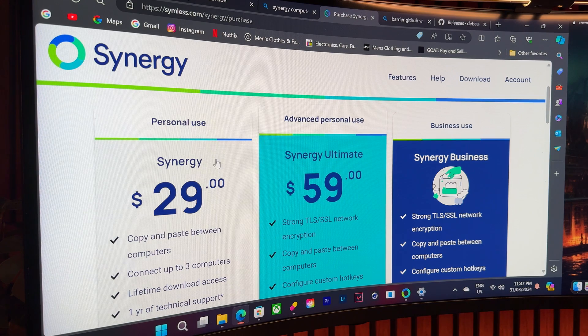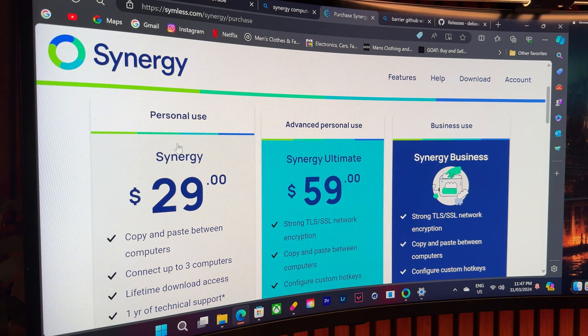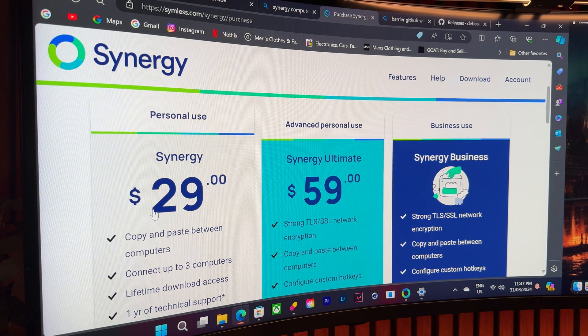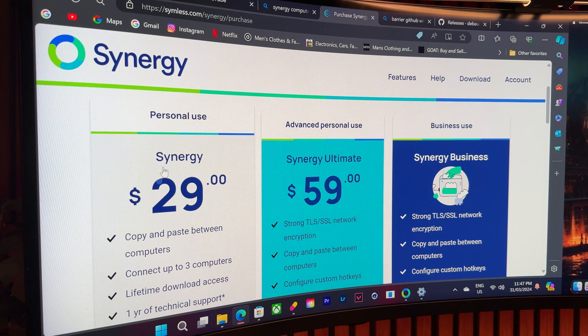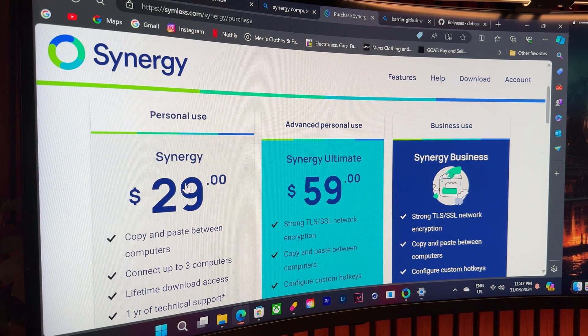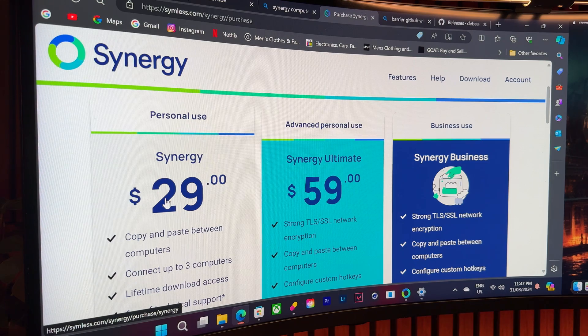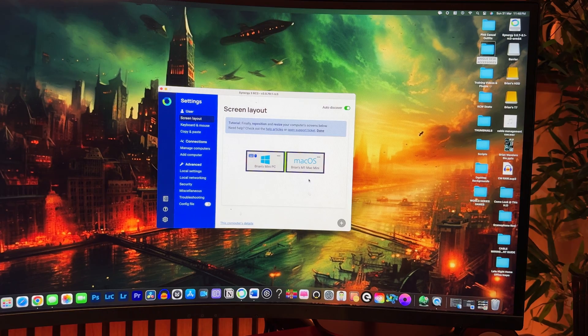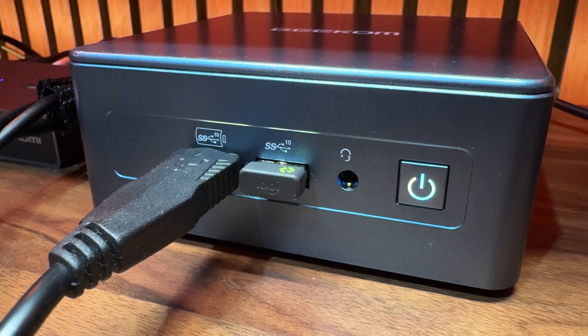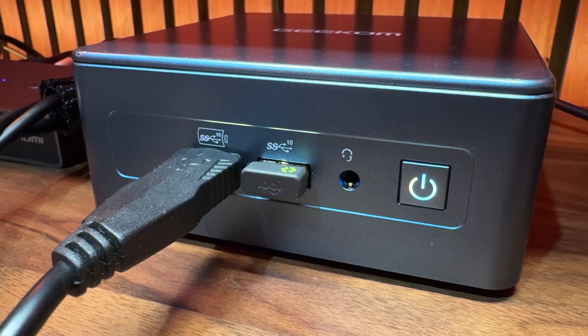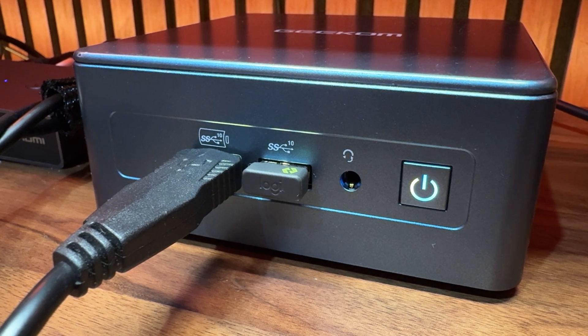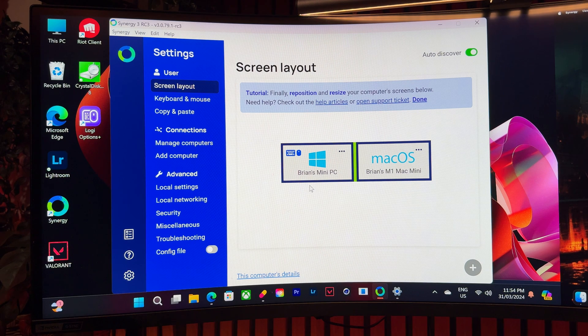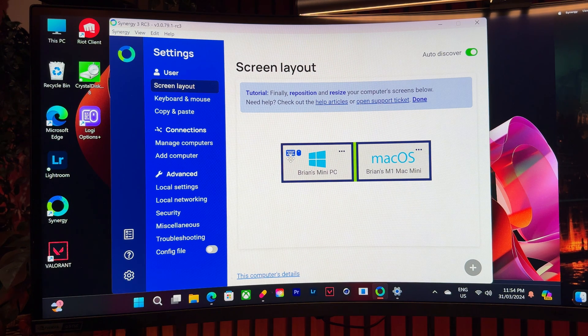Something to note though, Synergy costs around 45 AUD, which is the equivalent of 29 US dollars. Good thing, it's a one-time fee, and once you pay for it, you can download it on any other compatible device, type in your login credentials, and it will pop up in your server. Speaking of server, this is what your mouse and keyboard are plugged into, and for context, my mini PC is the server, and my M1 Mac mini is the client. I know it sounds a bit complicated, but it's super easy to set up.